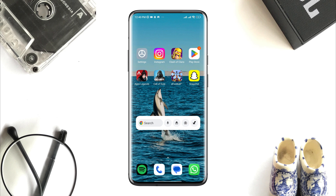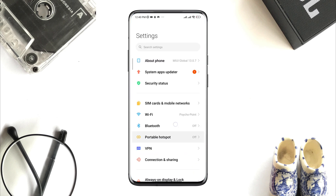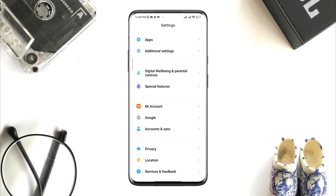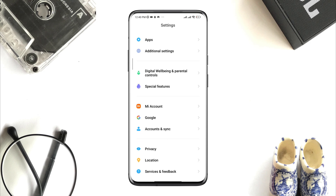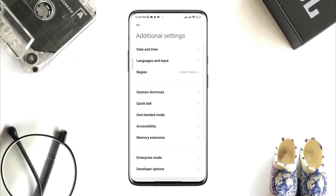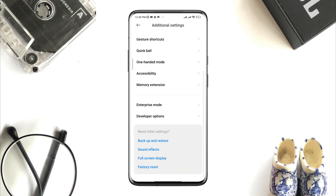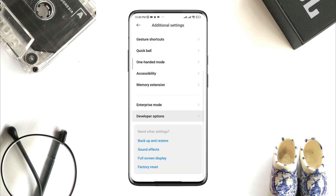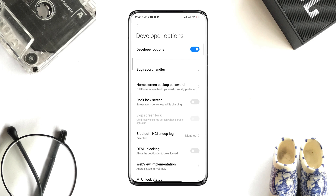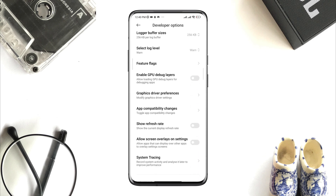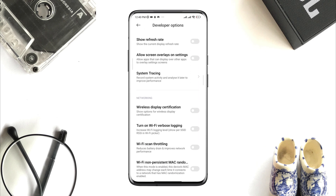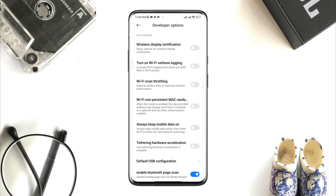First, to solve this, you need to solve your internet issues. Open Settings, scroll down, tap Additional Settings, scroll down, tap Developer Options. Now, first, you need to find out this option called Wi-Fi Scan Throttling.